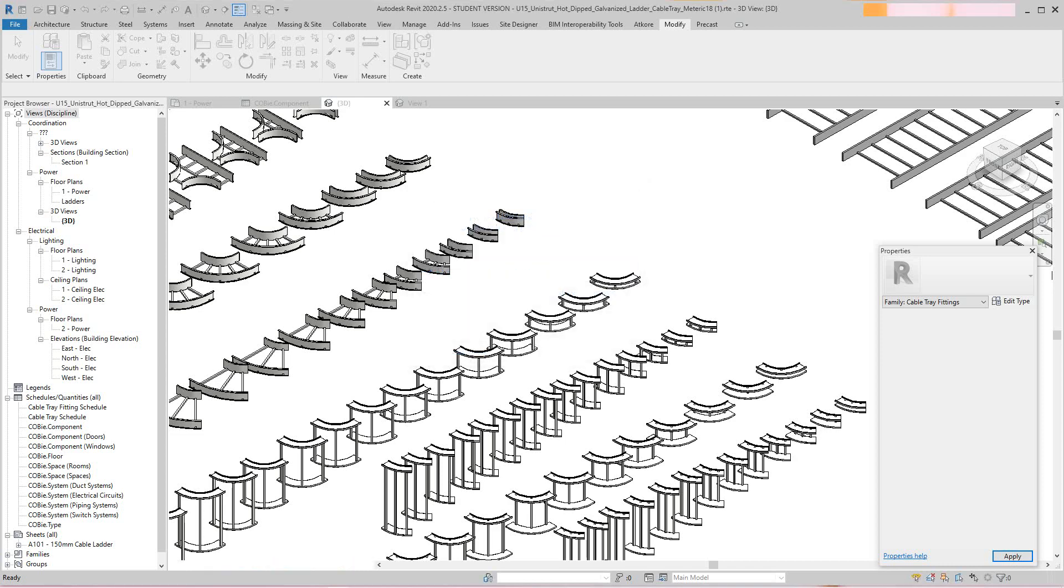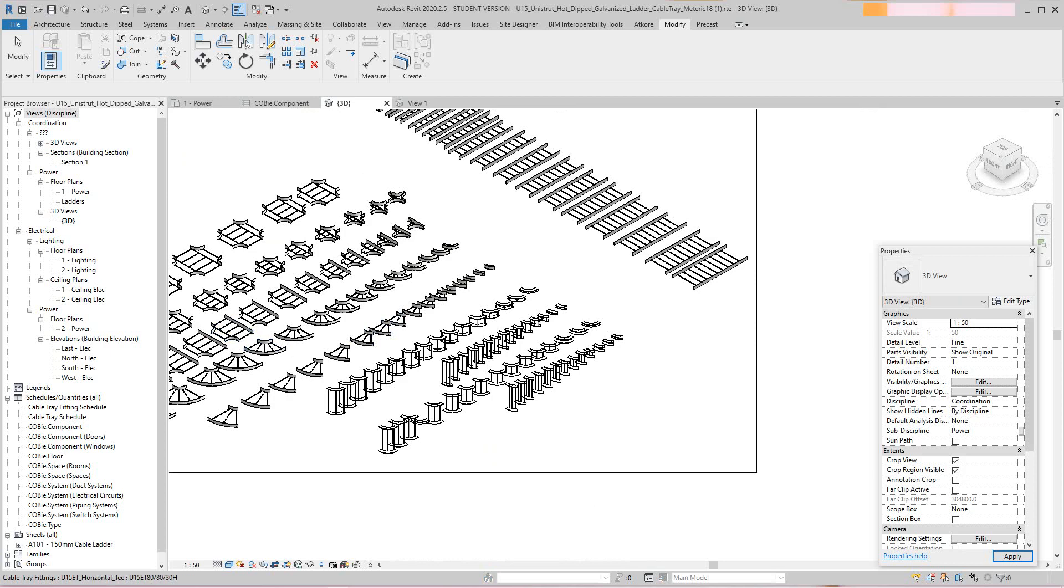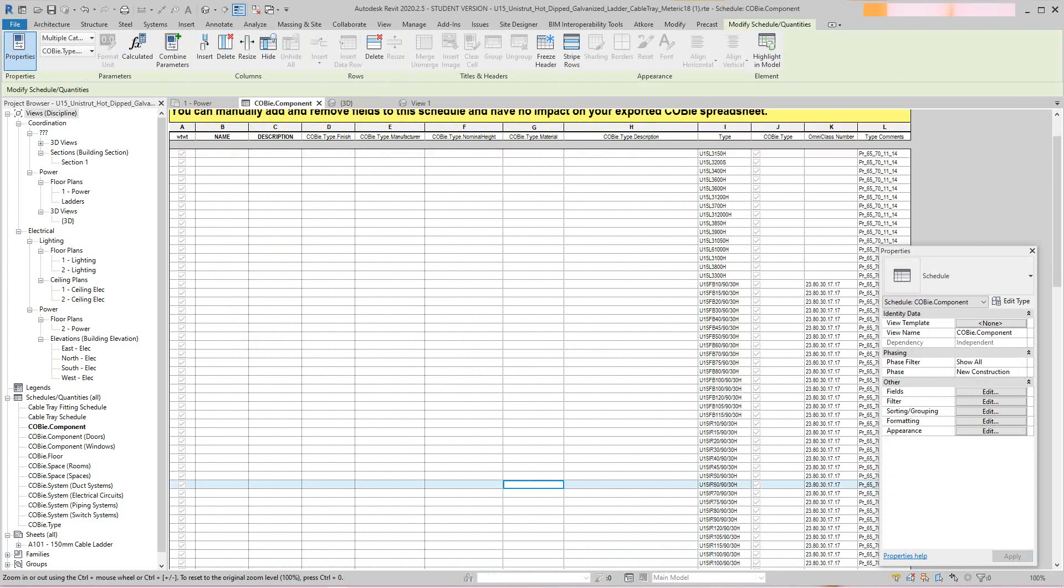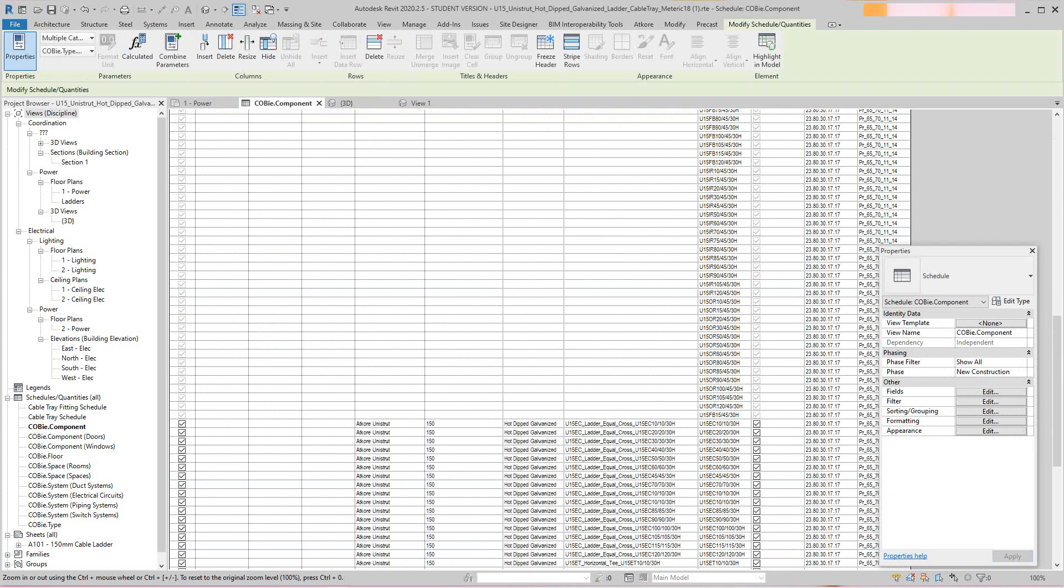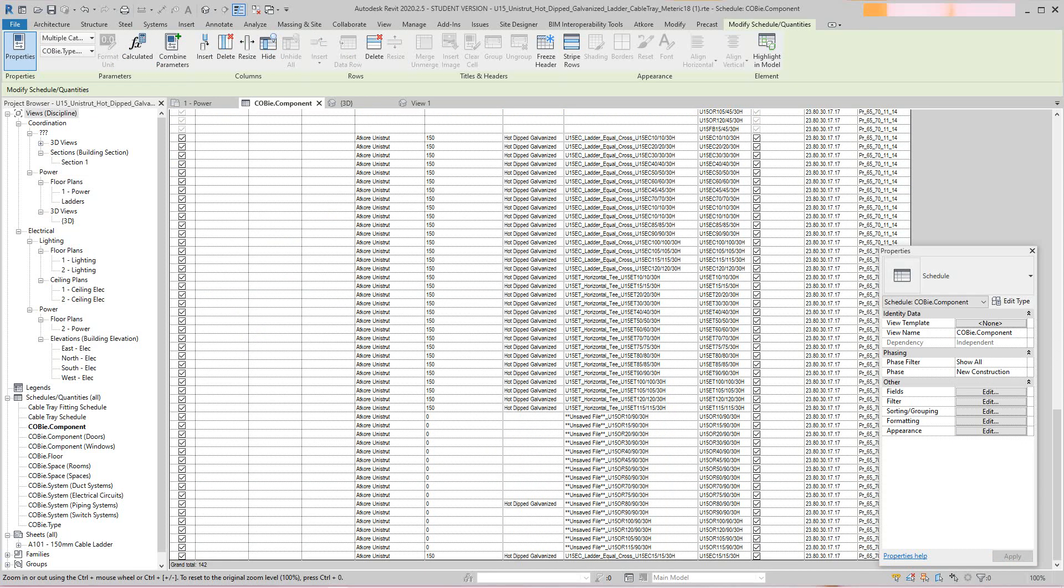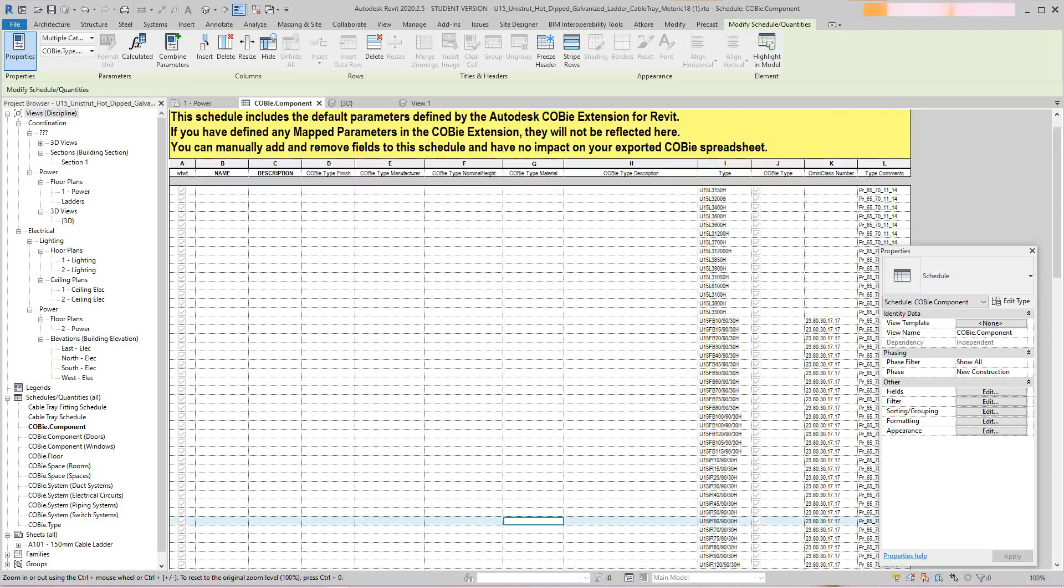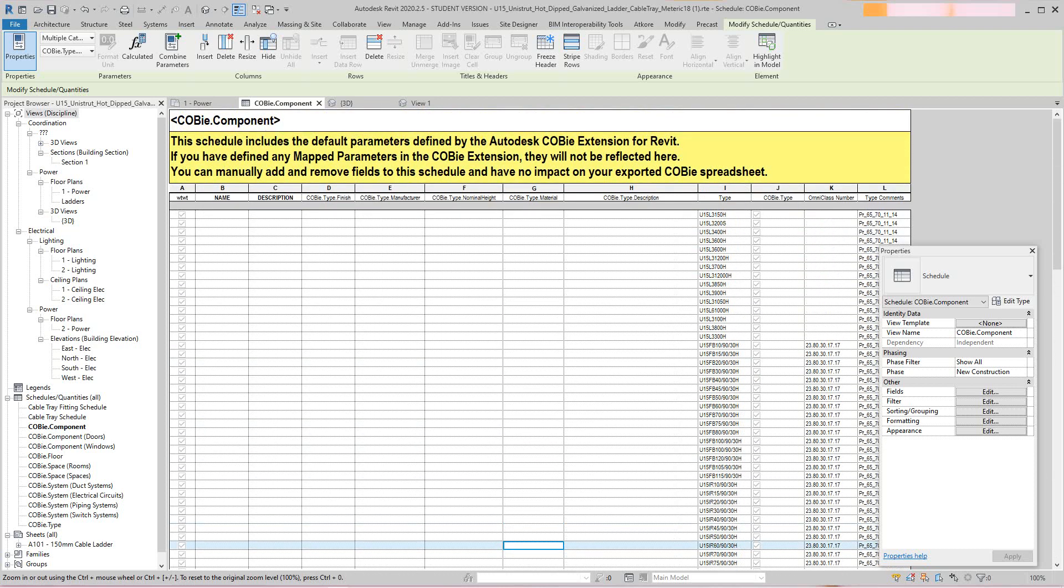Then it'll go over into my component schedule, which is somewhere in here. Another thing here, you want to make sure you're using the COBie fields or COBie parameters, and it'll be COBie description right here.